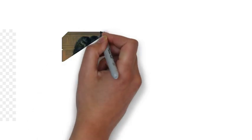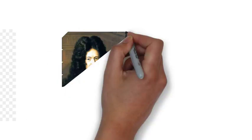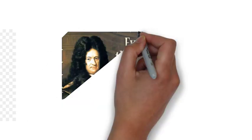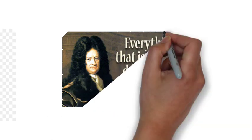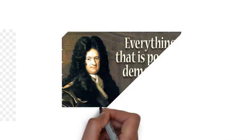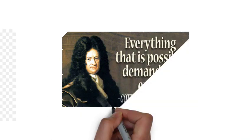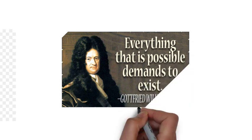He wrote works on philosophy, politics, law, ethics, theology, history, and philology. Leibniz also contributed to the field of library science.